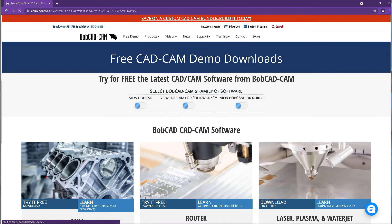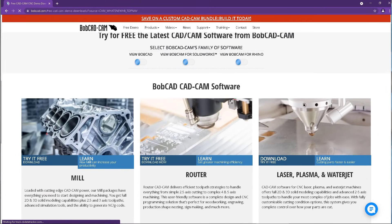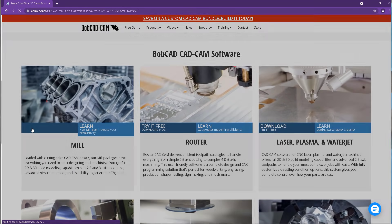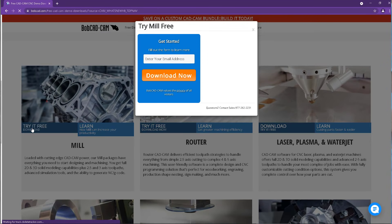To find out more, call us today for a live demonstration or download your free trial at Bobcad.com.